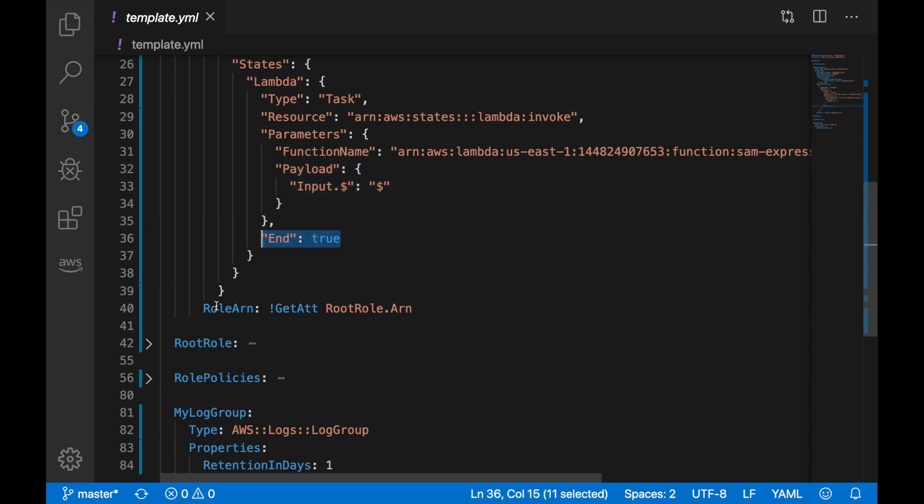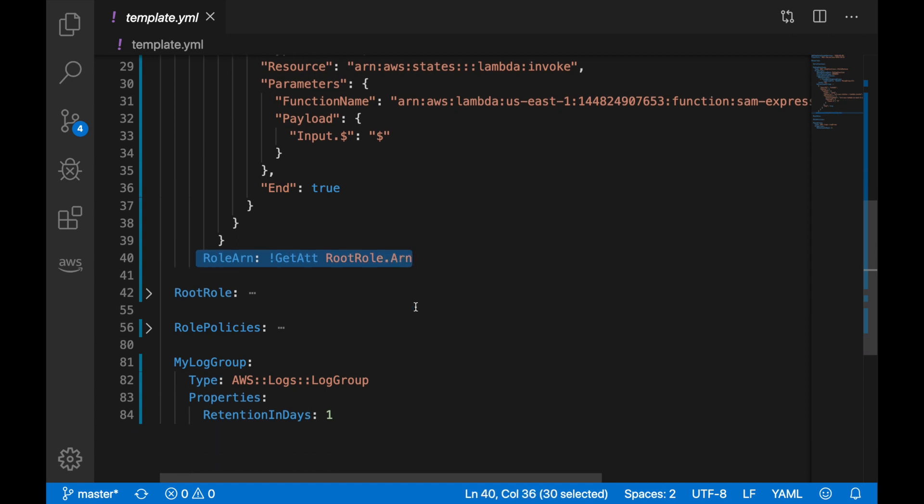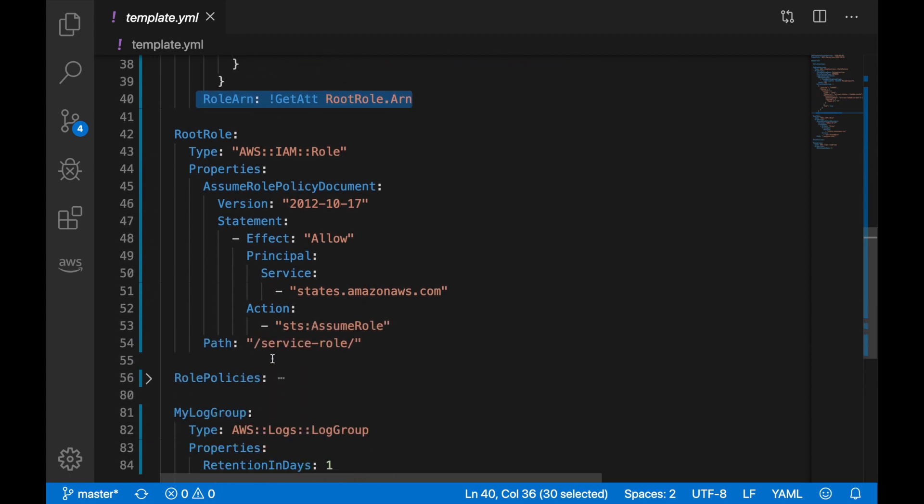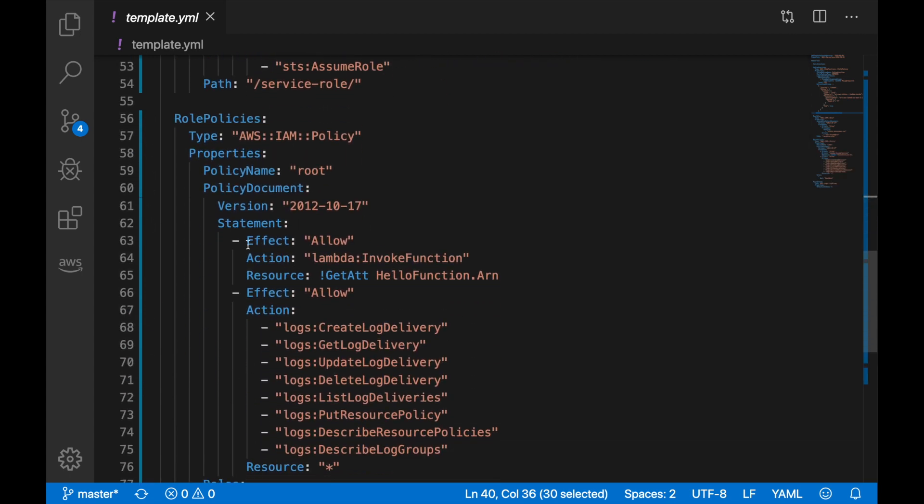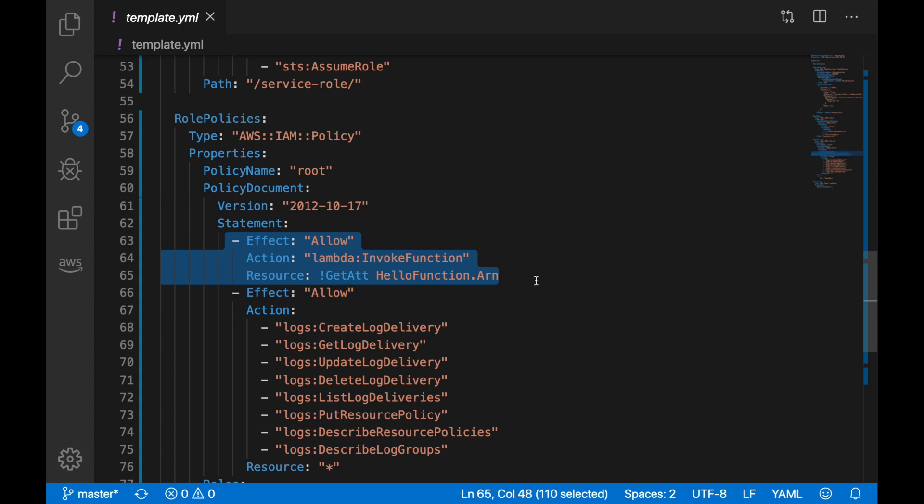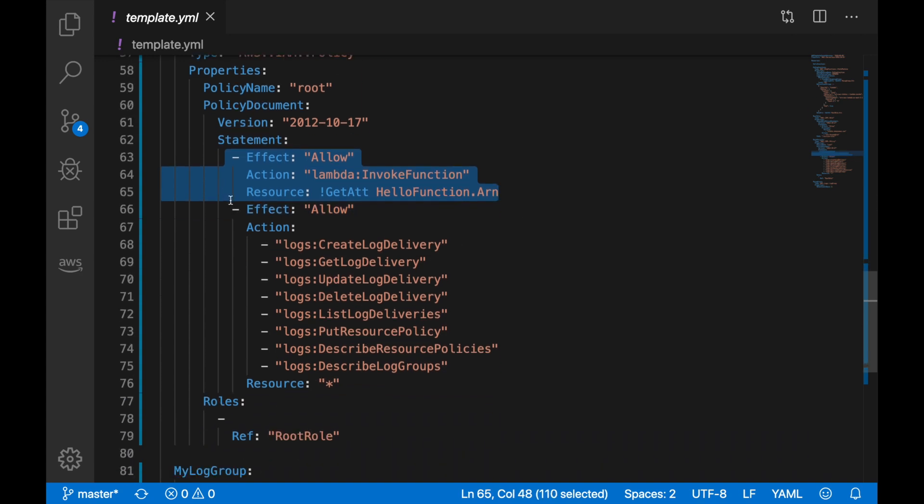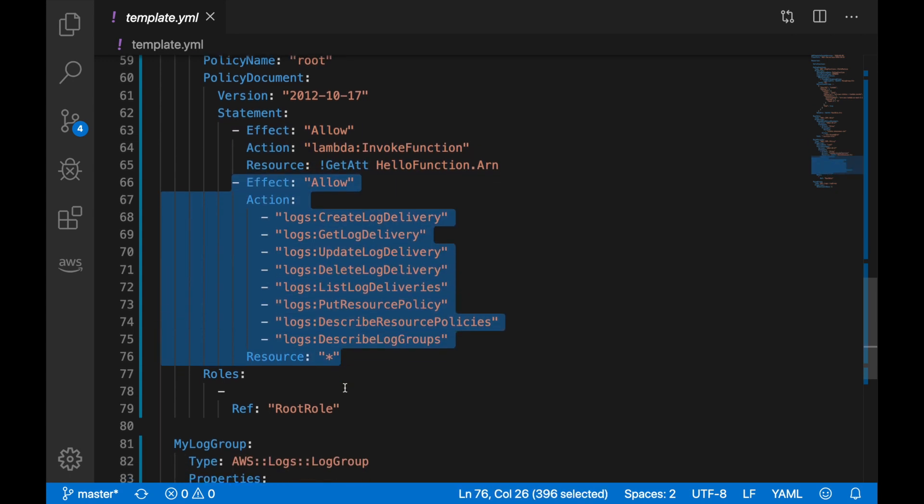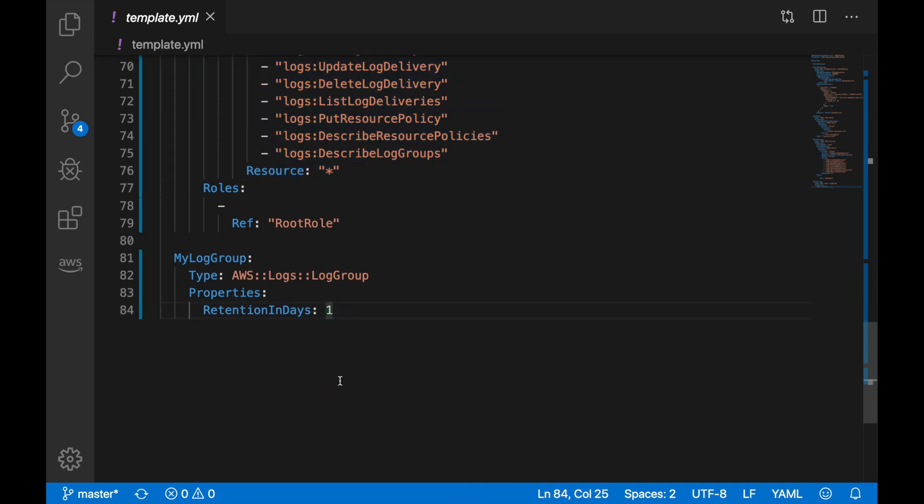Then you have to put a payload, and as this is the end state, we will decide that it's true here. The next thing we have to do is to give a role to the function to be able to run and invoke the Lambda. Here we have the role definition, and in here we have the role policy that is basically invoking the Lambda, allowing this Step Function to invoke the Lambda and also allowing this Step Function to put things in the logs and do things with the logs for CloudWatch.